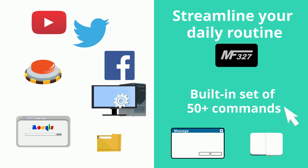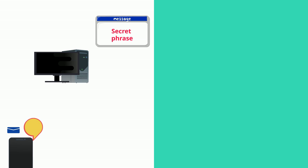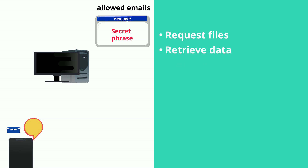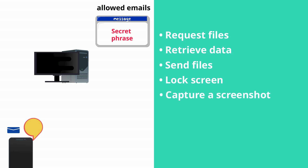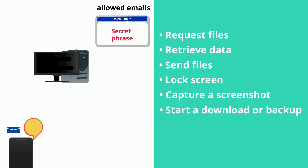That's right — you can control your PC using email or text messages. Set up a secret phrase and a list of email addresses that are allowed to send commands. Then do things like request files, retrieve data, send files to someone else, remotely lock your screen, capture a screenshot or webcam image, start a download or backup, or execute commands.